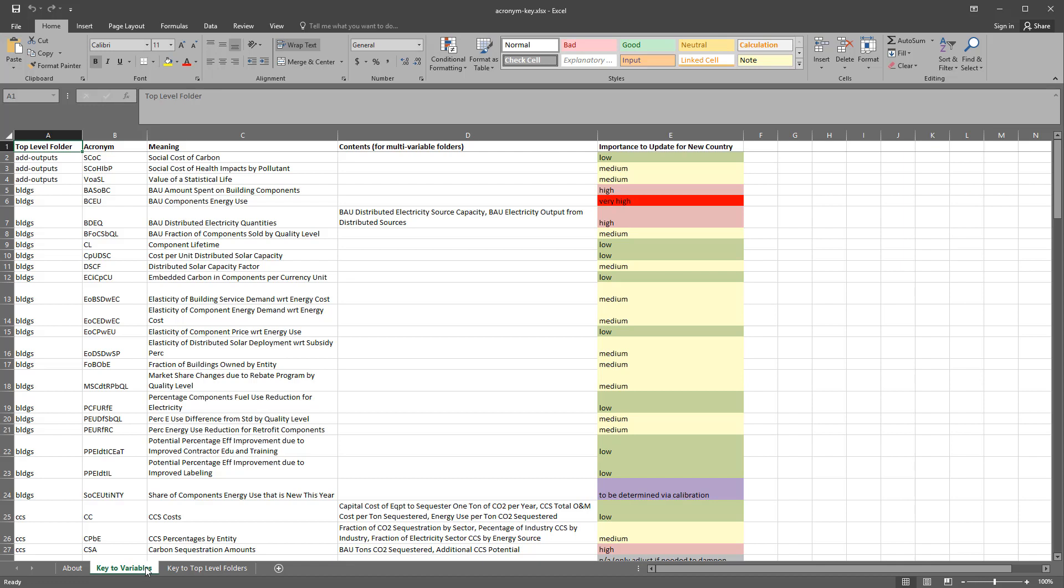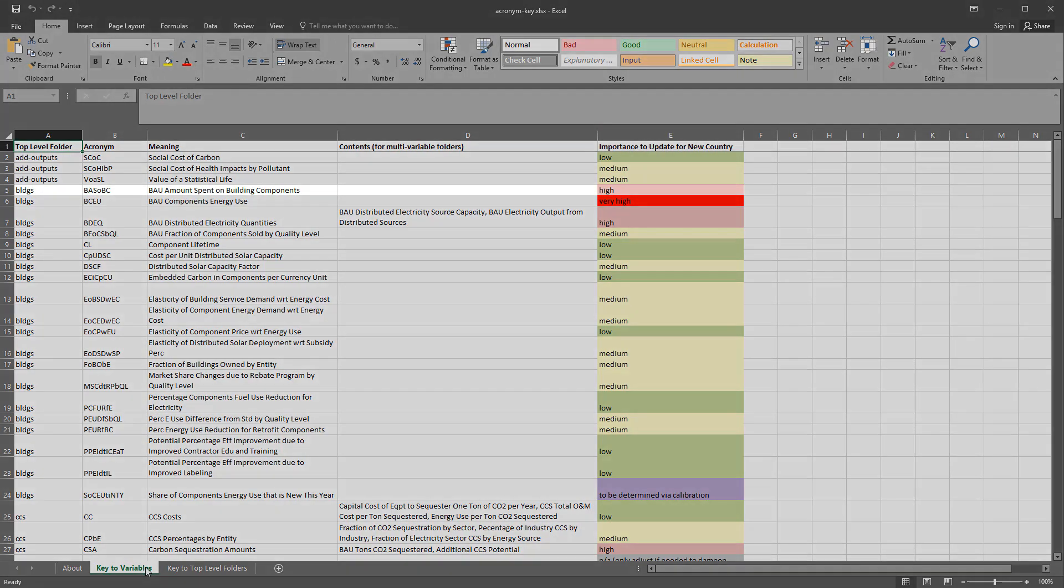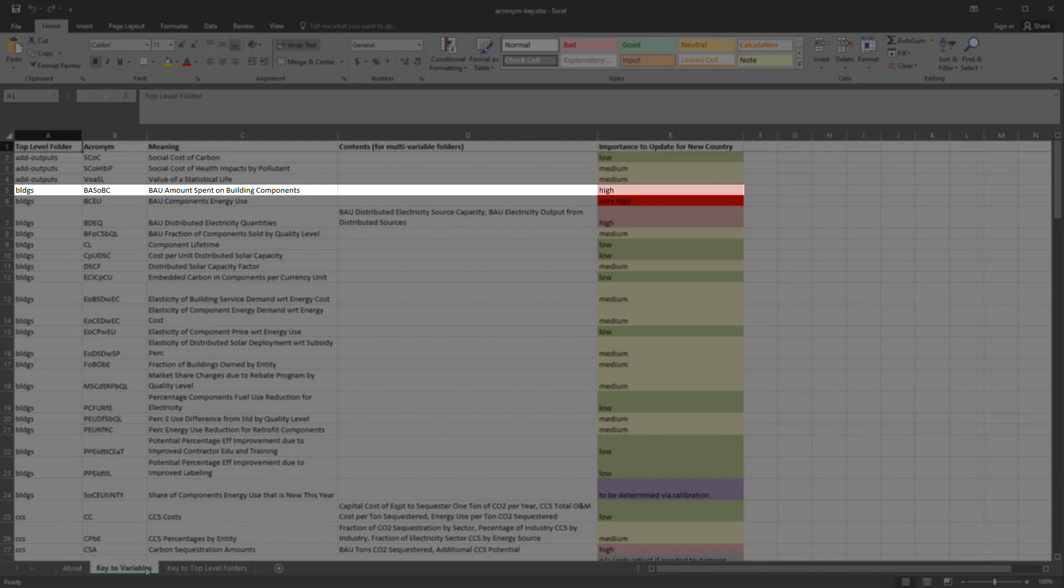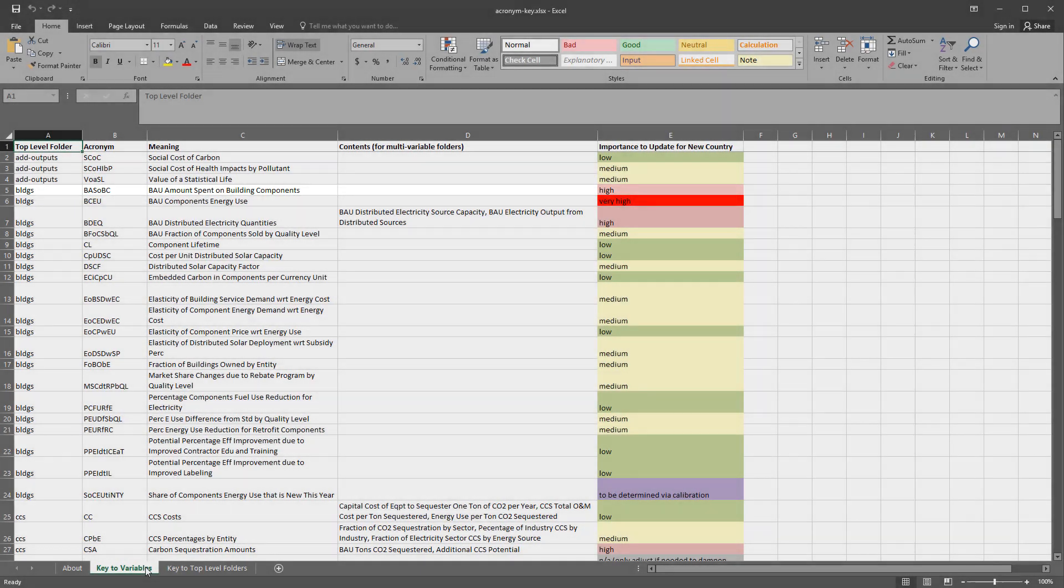Variables of high importance are similar to those of very high importance, but they affect values that are less central to the results of the EPS. For example, the BAU amount spent on building components varies widely from country to country, but getting this value wrong will primarily affect the model's financial outputs, and it will have only a small effect on energy use or emissions outputs.